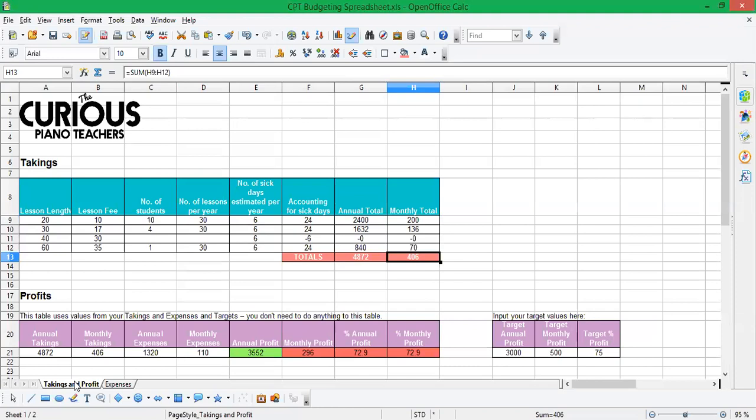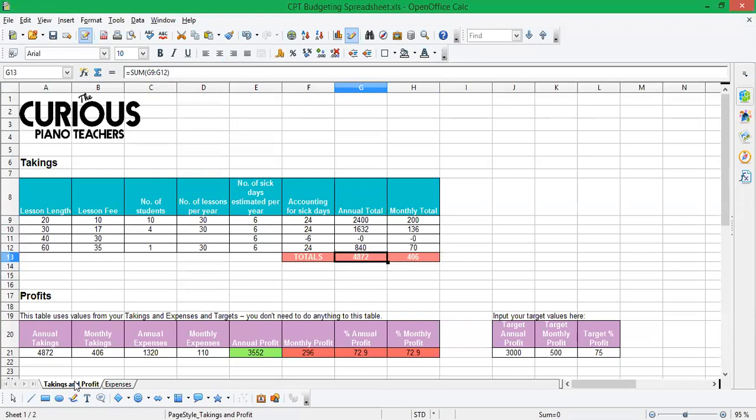Now everyone bills differently. Some people bill by the lesson, some people bill monthly, or half-termly, or termly. So obviously in terms of if you don't collect the money monthly, you're not going to be bringing this in each month. But that's what it would work out to be. So we've got a nice little setup here where I'm earning 4,872 pounds over the year. So is that good?